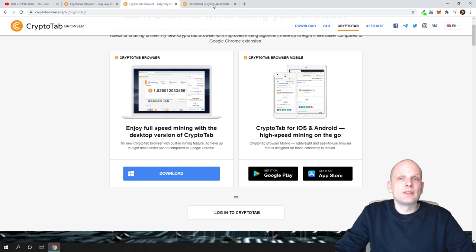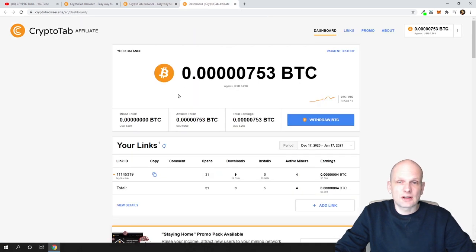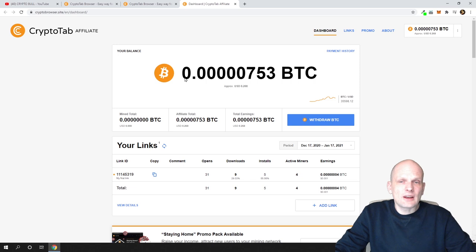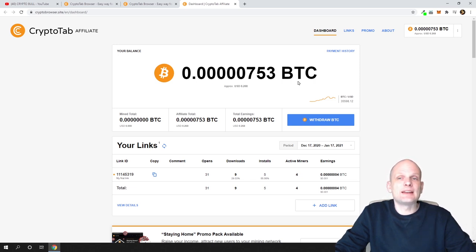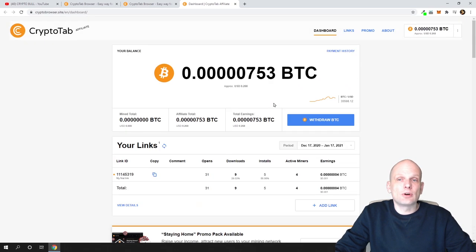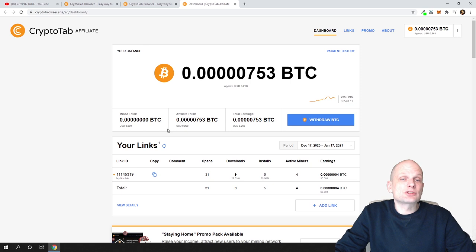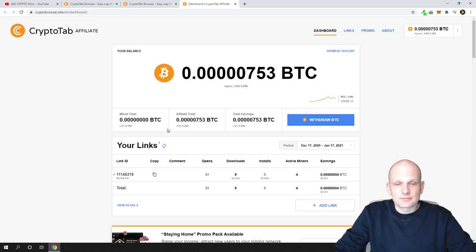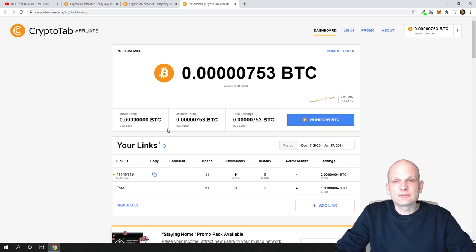Now I will show you how much I have earned so far. As you can see, I have earned 0.00000753 bitcoin by using this browser — as you know, in bitcoin there are eight decimal places. This is mostly from people who have joined using my affiliate links. I hope you found this video useful — if you did, leave a like and share this video, and if you have any questions ask them in the comments. See you in the next one!